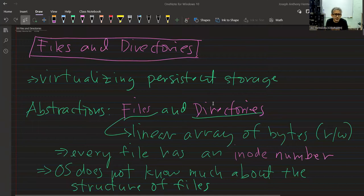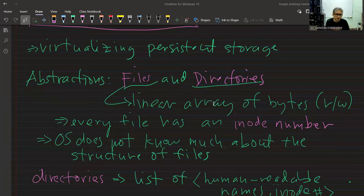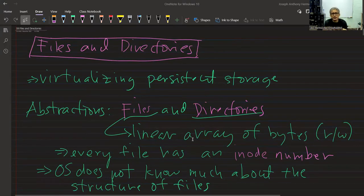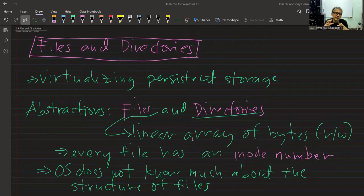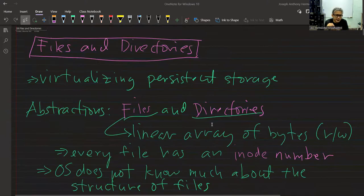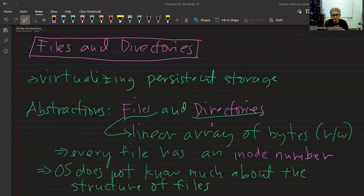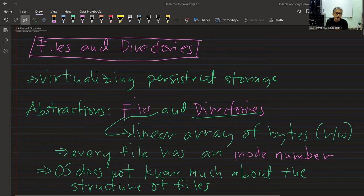This chapter is all about virtualizing persistent storage. The operating system is all about abstractions, and in this chapter we focus on files and directories. We want to store data on secondary storage — hard disk drives, for example — and we need a way to think about the storage unit and how we're going to store data. So we have the files and directories abstractions. Essentially, files are a linear array of bytes on which you can perform reading or writing.